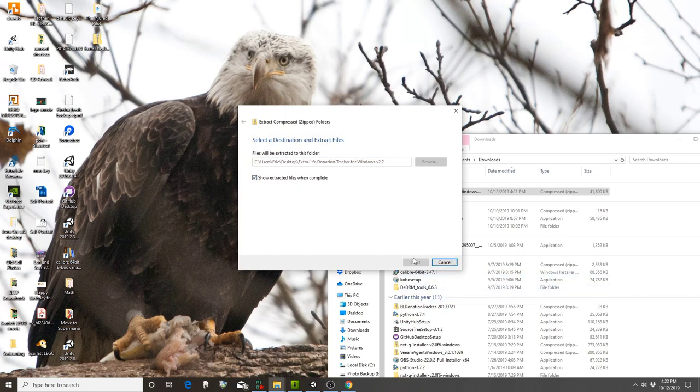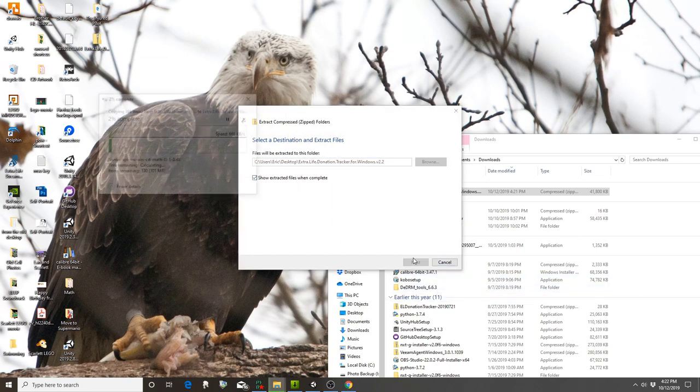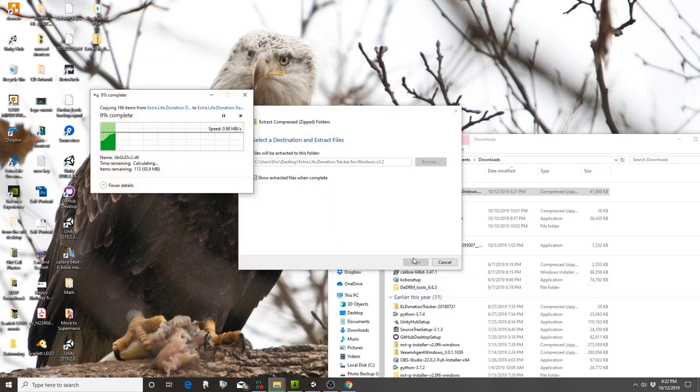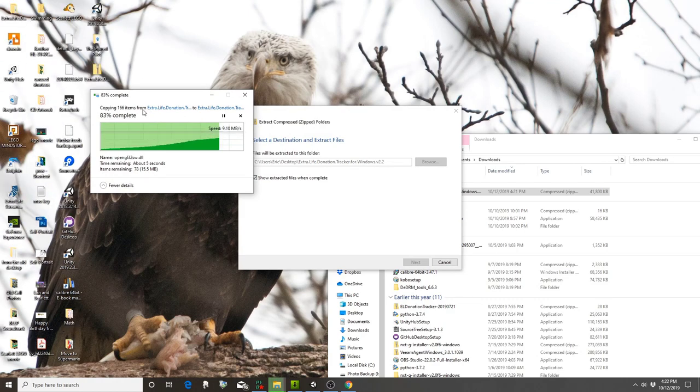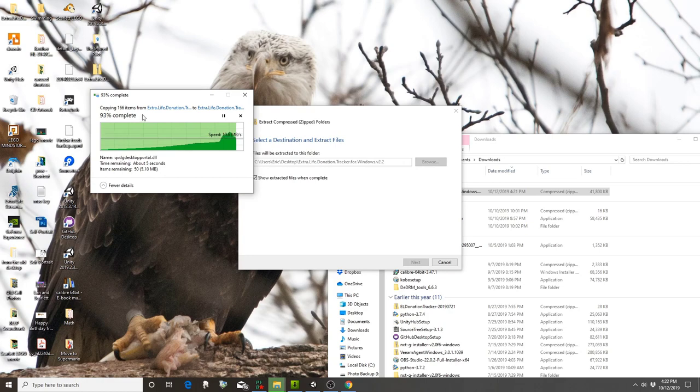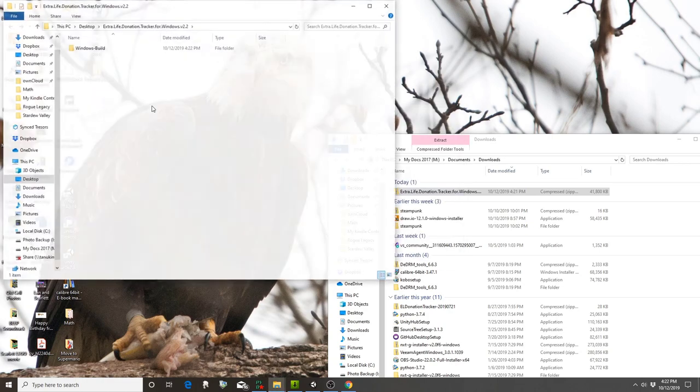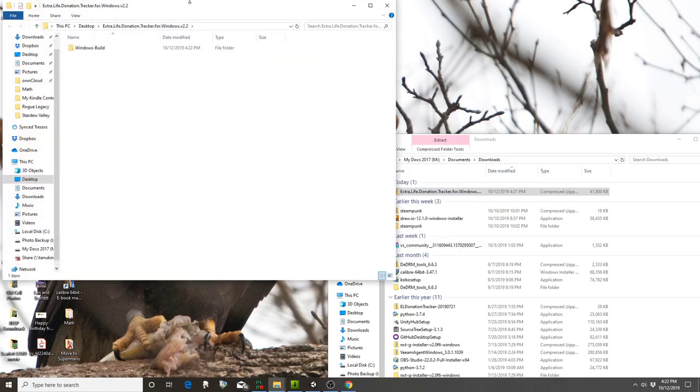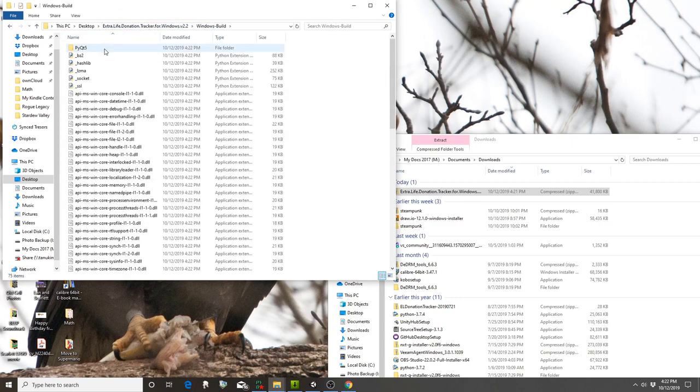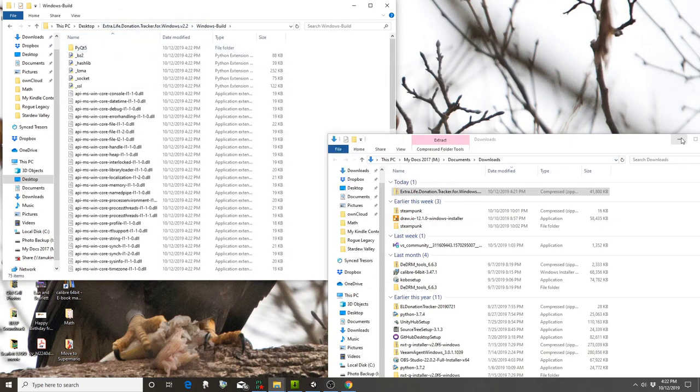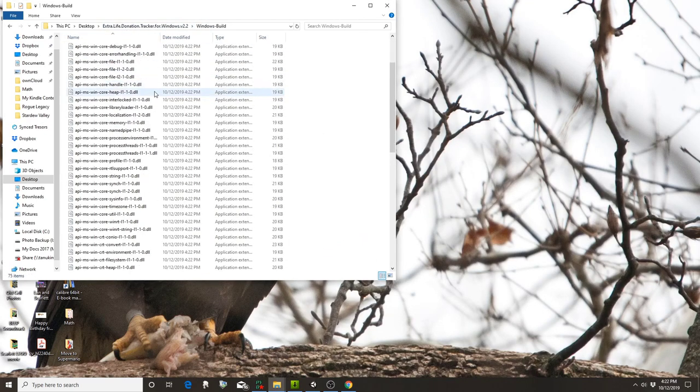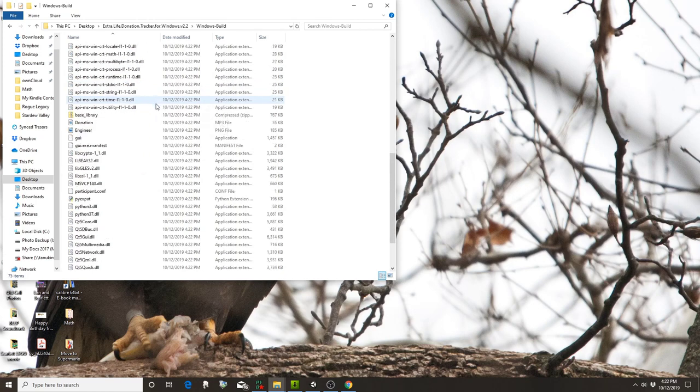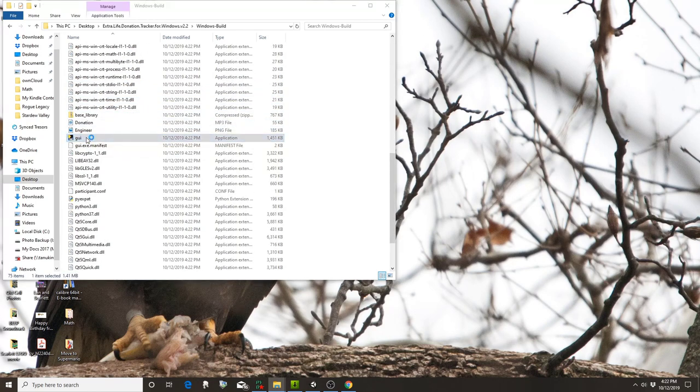You don't have to do that, but it might make it easier for you. You want to double-click here into Windows build, scroll down to GUI, and double-click on GUI.